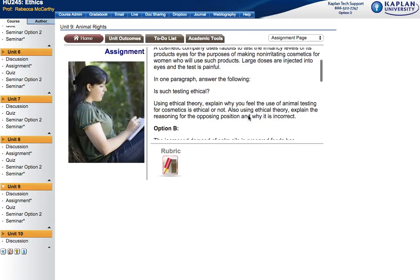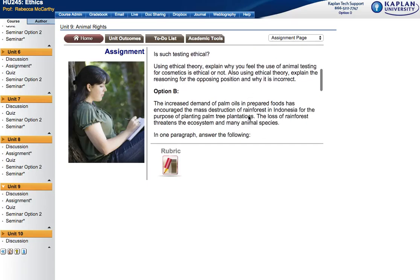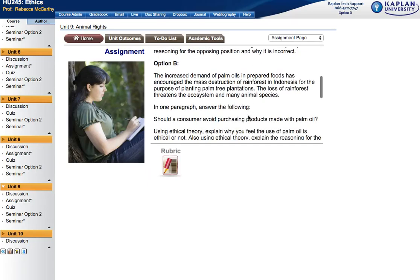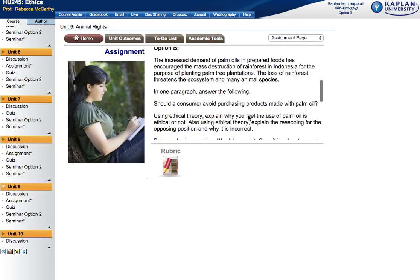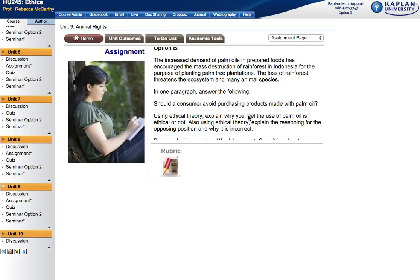Or, if you don't want to talk about that, you can talk about the issue of palm oils and how palm oils have been used in great amounts, but now it's causing mass destruction to the rainforest, especially in Indonesia, because a lot of rainforest is being cleared to make room for large palm tree plantations. This actually threatens the ecosystem and many animal species as well.